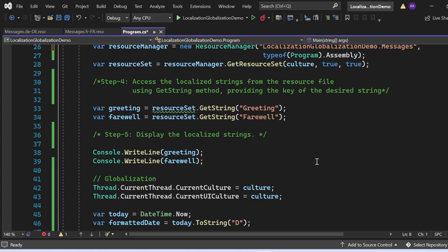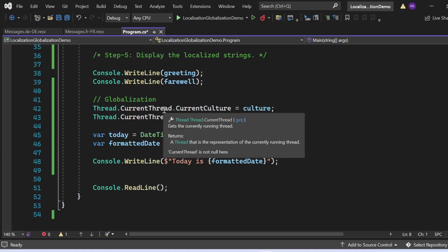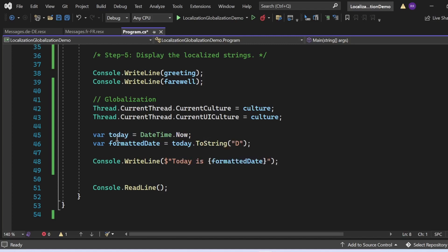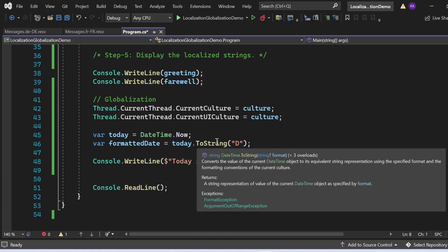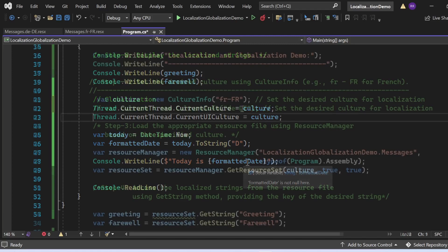These five steps help us implement globalization and localization. We set the current culture and UI culture, then format the date using the French culture. The formatted date will be displayed according to the French locale. Let's execute the program and see the output.